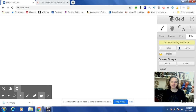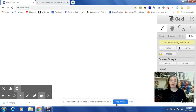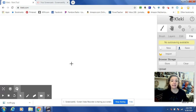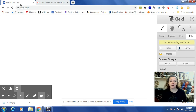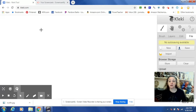Hi everybody and welcome back to Mrs. Wistak's Art Room on the Couch. Today, as promised, I am going to walk you through how to use the site Kleki.com. That's K-L-E-K-I.com, right up here on my address bar. In our classroom stream, I will provide a link to you for it.